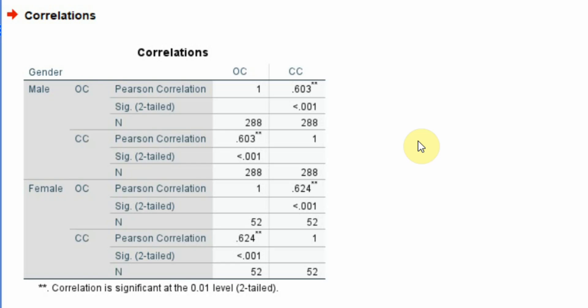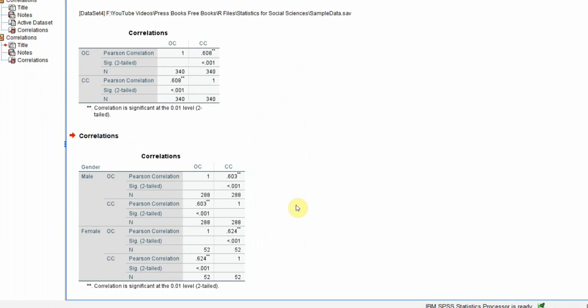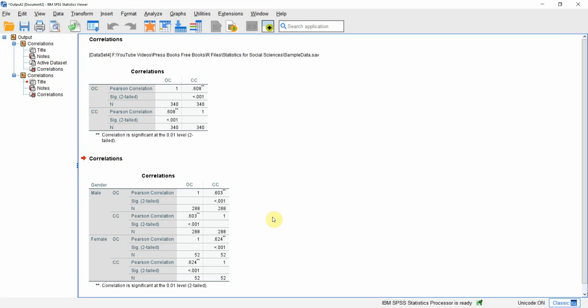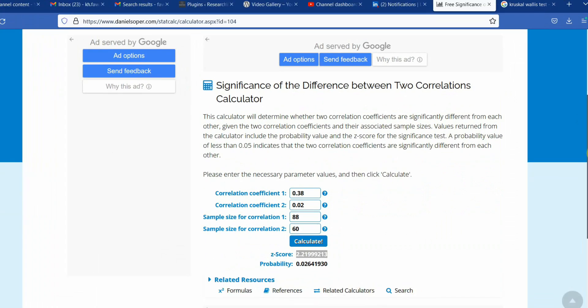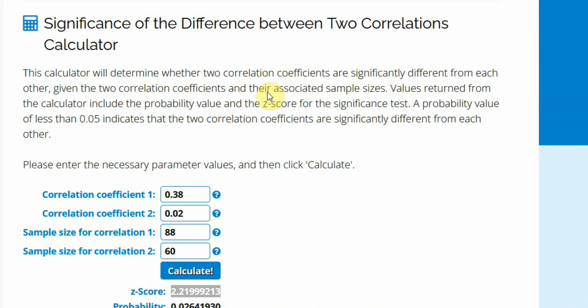That will give us the difference and whether that difference is significant or not. What I will do is I will use the Daniel Soper calculator. Here is my correlation calculator - significance of difference between two correlations - and this is the calculator.